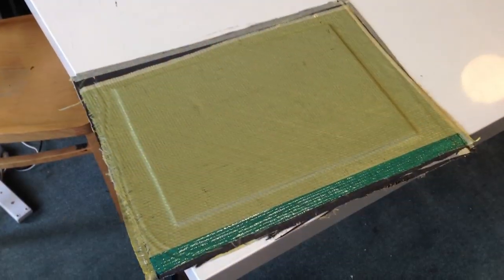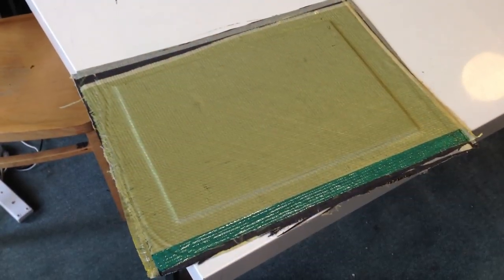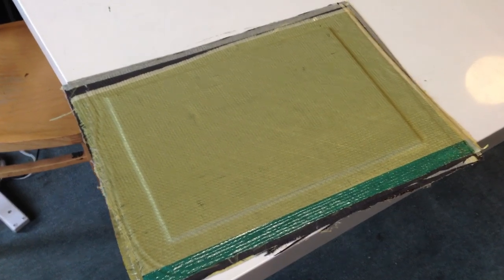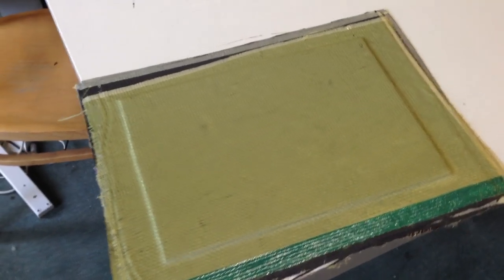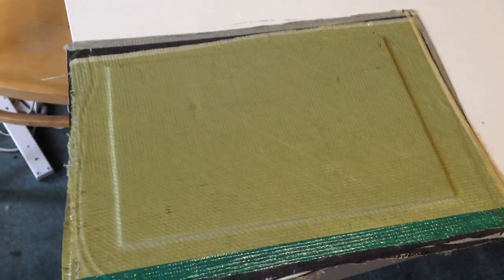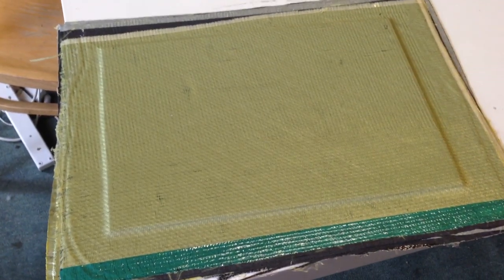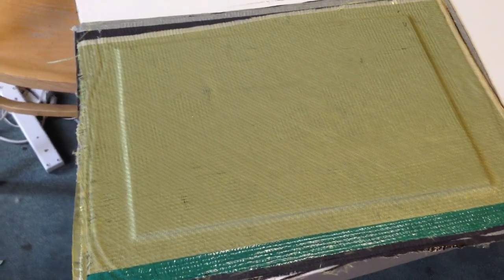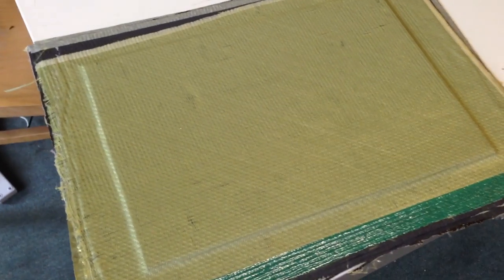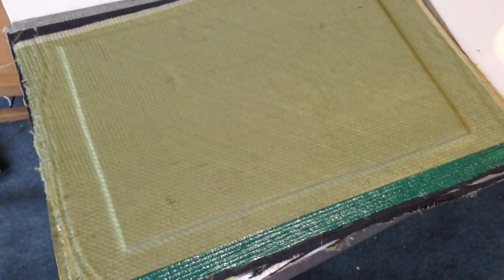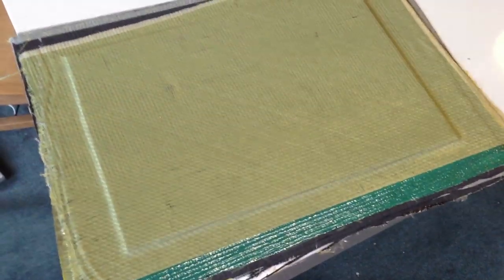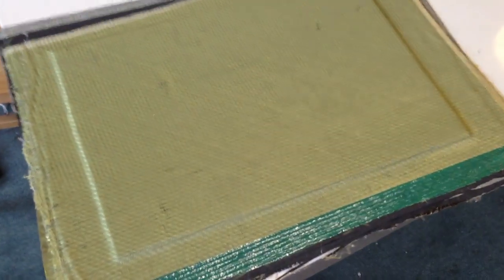So here is the end result. It hasn't been trimmed yet, but I have cracked it out of the mould. That's the same way it was in the vacuum infusion process. So the Kevlar is the top layer that you can see there, which would be the underside of the bonnet.